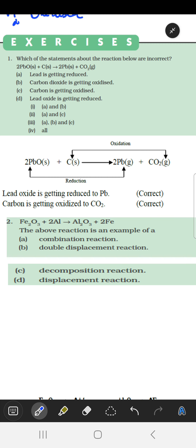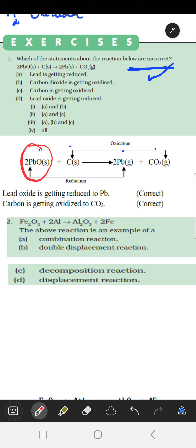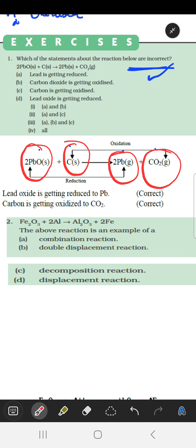The next question gives a reaction and asks which substance is getting oxidized and which is getting reduced, and which option is incorrect. In the reaction, lead oxide reacts with carbon to give lead and carbon dioxide. It is clearly seen that lead oxide has been reduced to lead, and carbon is oxidized to become carbon dioxide.